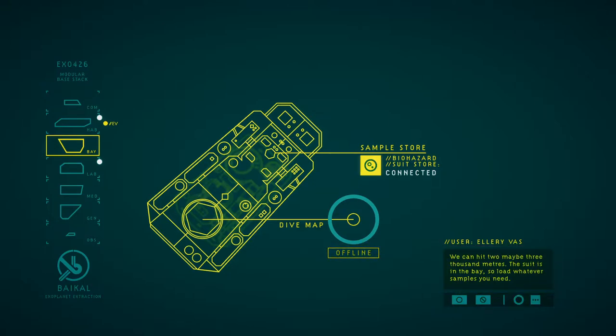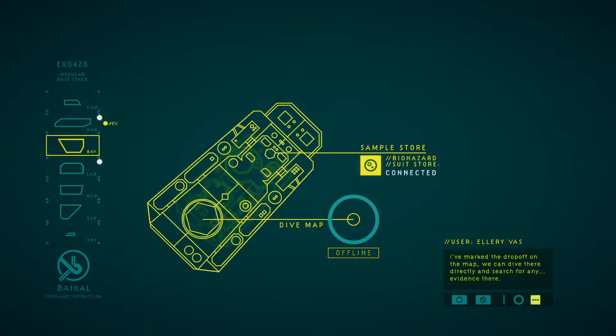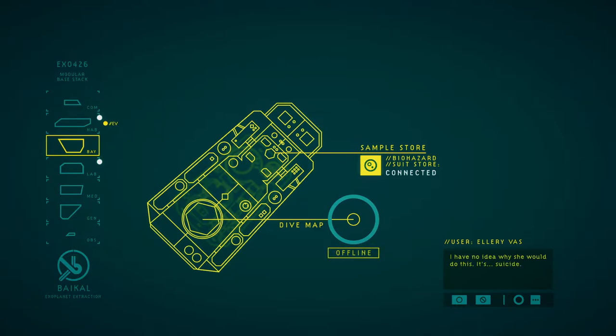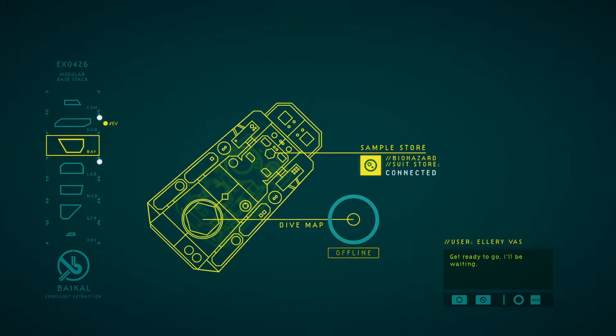The suit is in the bay, so load whatever samples you need. I've marked the drop-off on the map. We can dive there directly and search for any evidence. I have no idea why she would do this. It's suicide, but she seemed convinced she could do it. Get ready to go. I'll be waiting.